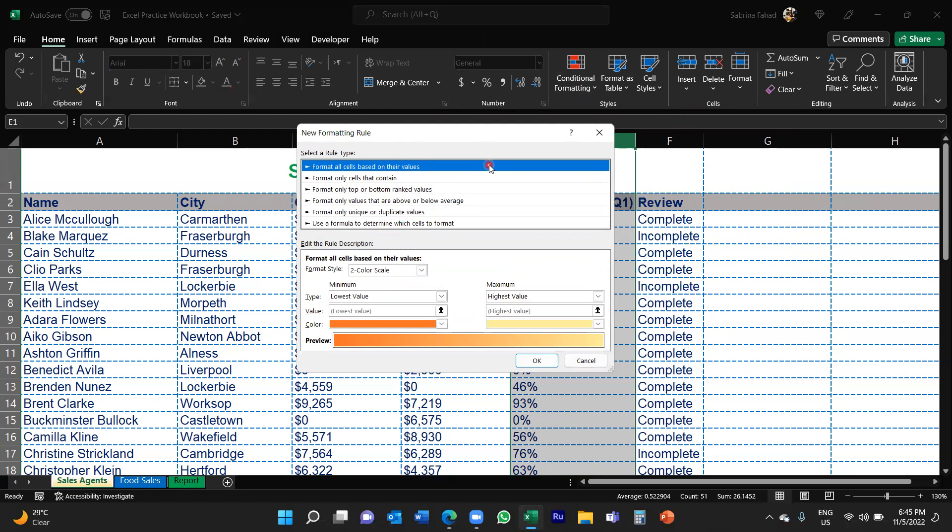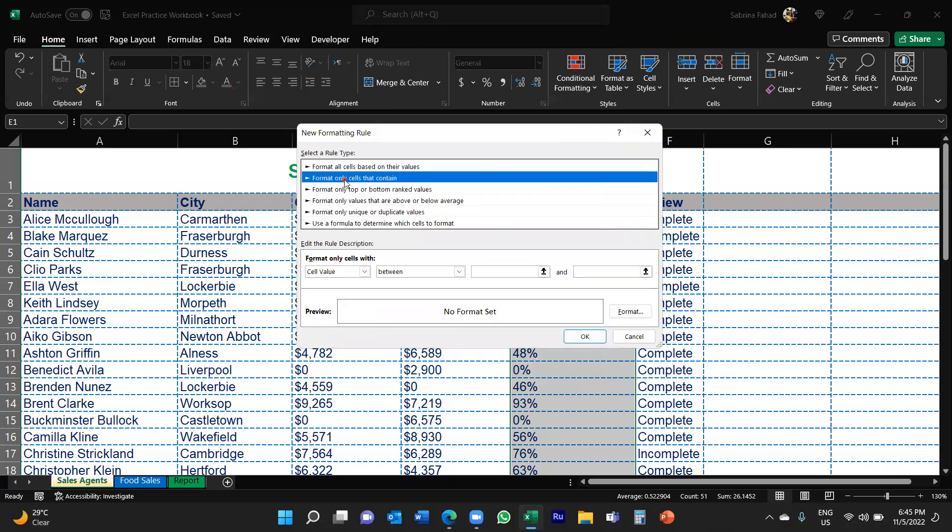But the one that you want to go for is a second one called Format Only Cells That Contain. So if you click on that rule, the rule description will appear at the bottom, which is where you can edit the description of the rule.